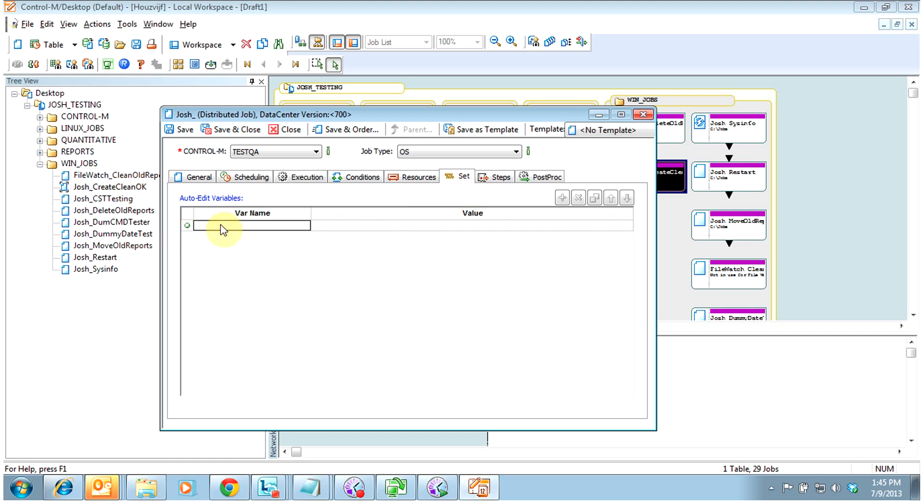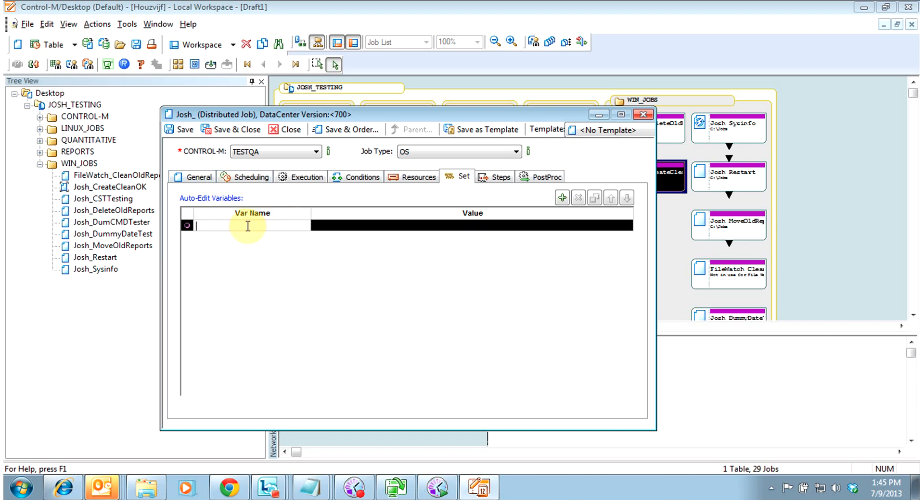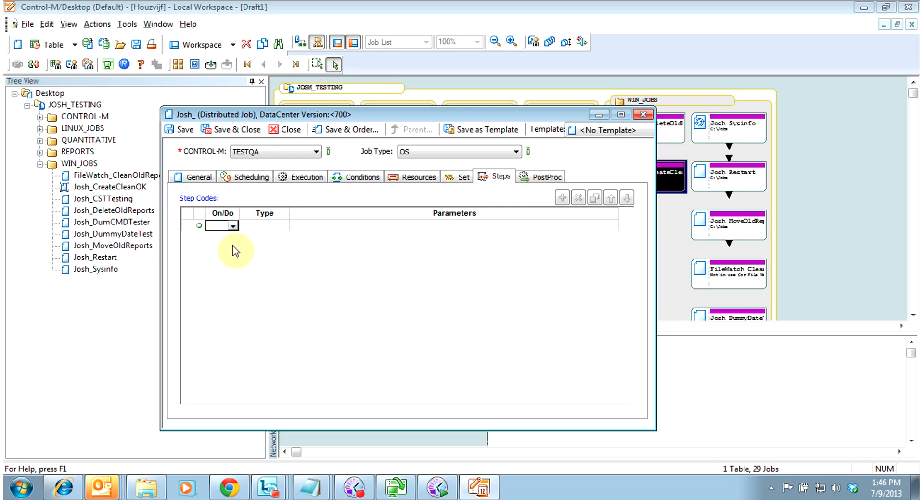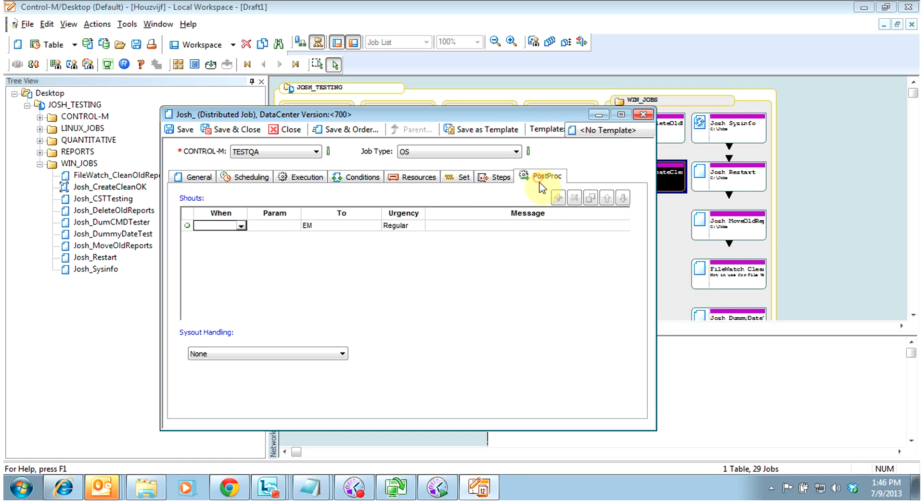Our set tab would be any auto variables that we would want to fill in. So like if we needed something after the bat to add to it, we would do a command, and we could put that variable in. Or if we wanted to make our own variable, like percent percent job name, we could put that variable in as well. We'll go over that in more details later. Steps. We will also go to more details later.